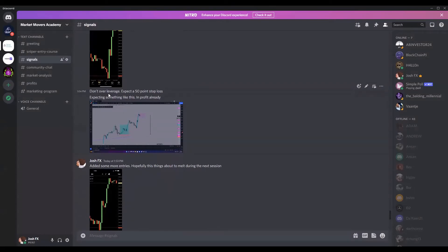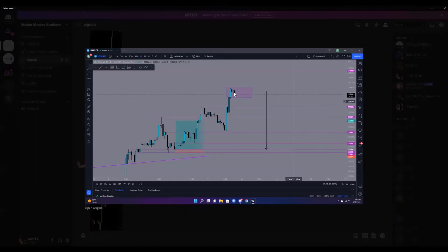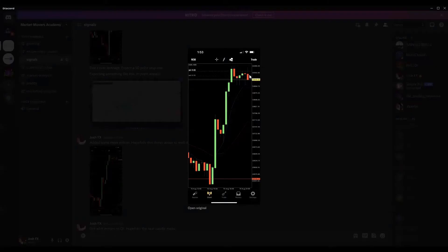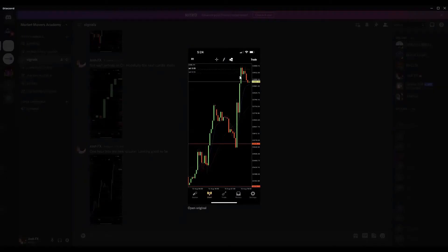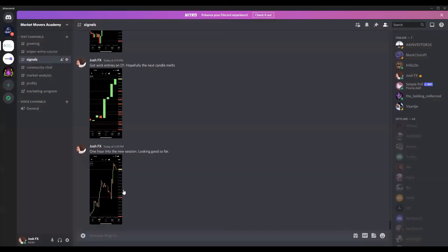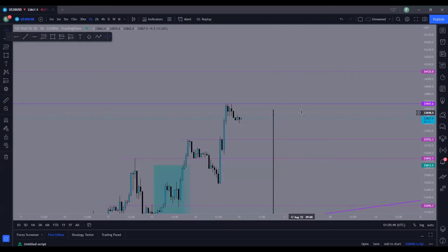I coached them through it: 'Don't over-leverage, expect a 50-point stop loss.' The market slowly started taking off from there, got a little manipulated, but I was able to get my sniper entries in at the top and I'm currently floating in profit. I gave these guys updates: 'We're floating in profit, looking good so far.' If you want to join the Discord, there's a link in the description — I coach my students through all the trades I send.